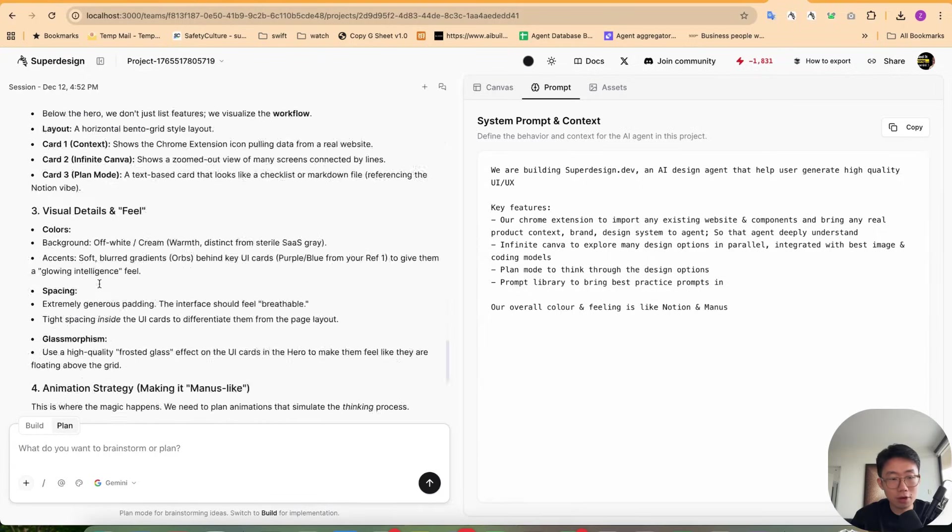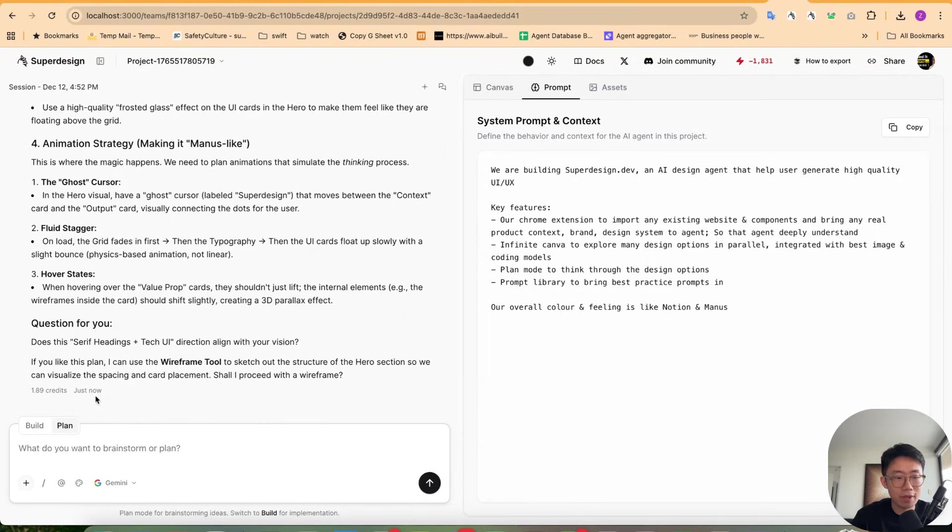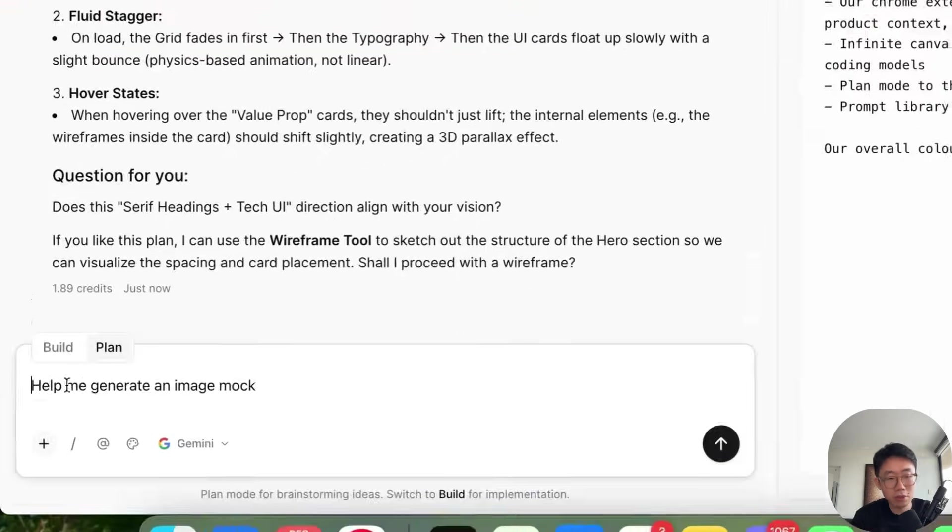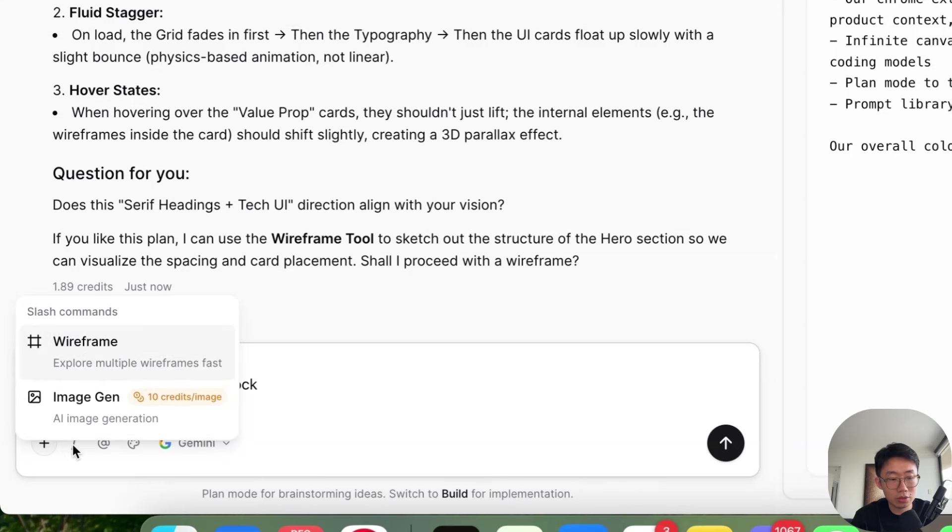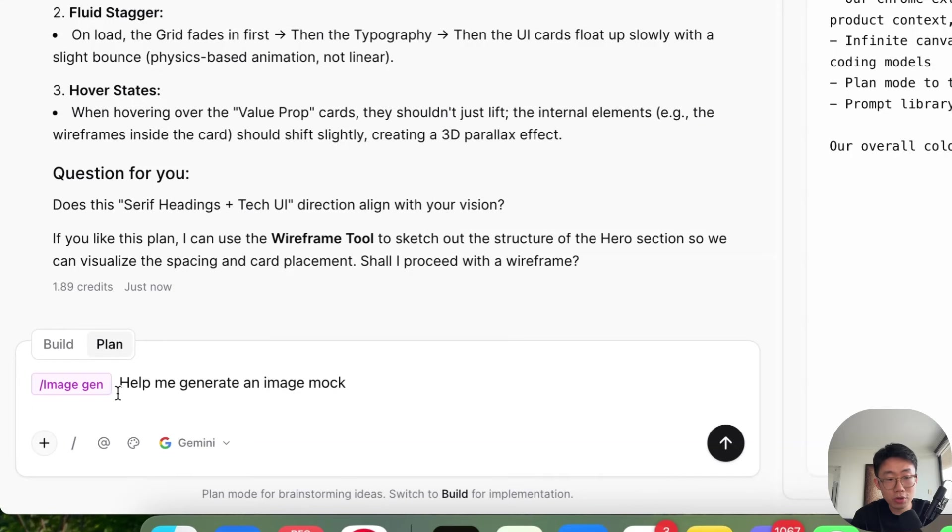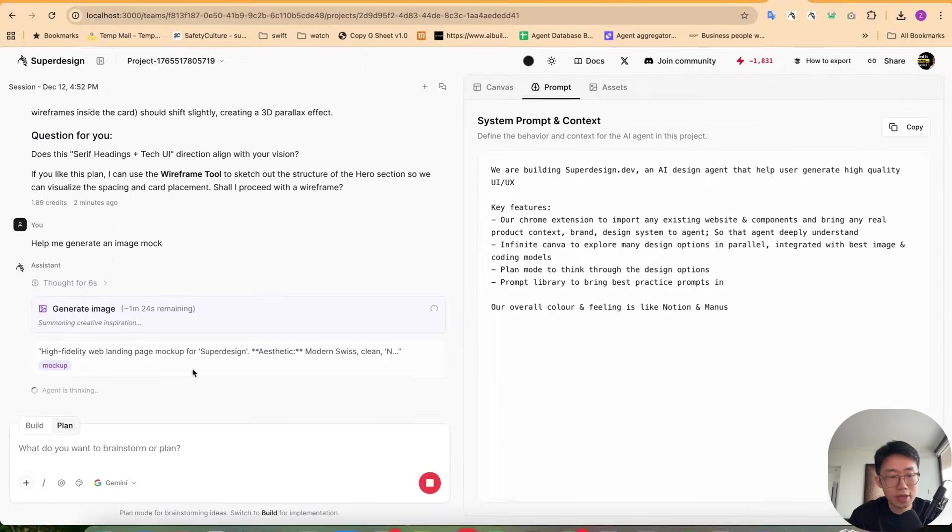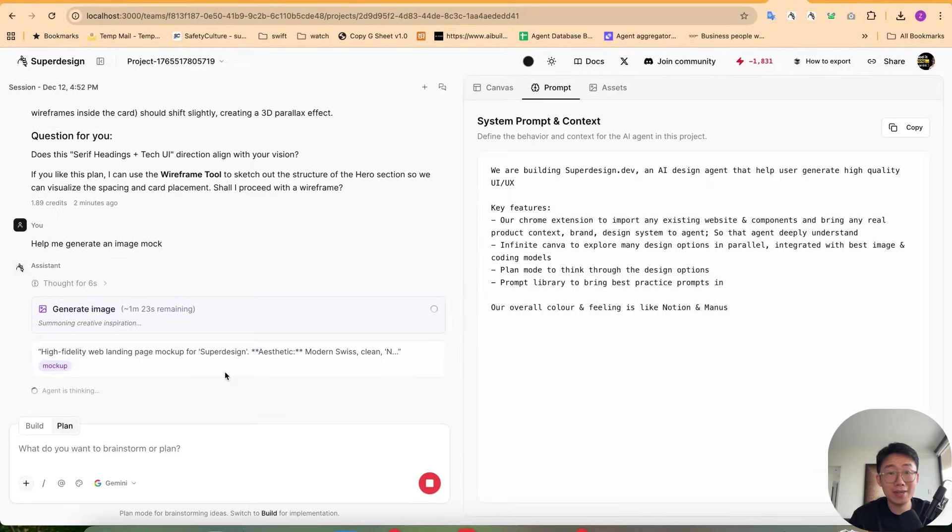Cool. So now it generates a plan for me. And obviously I can check back and forth. But I can also just tell it, help me generate image mock. And I can do image generation to make it more specific. This then will start generating the image mock.